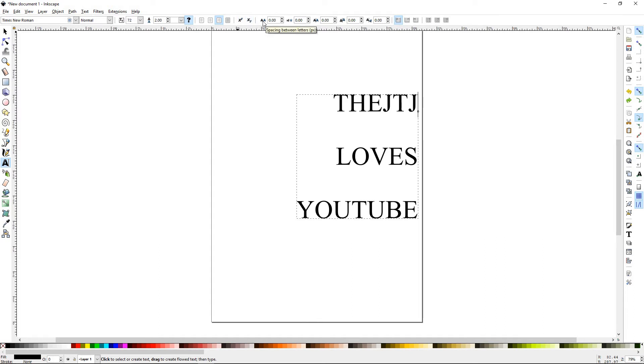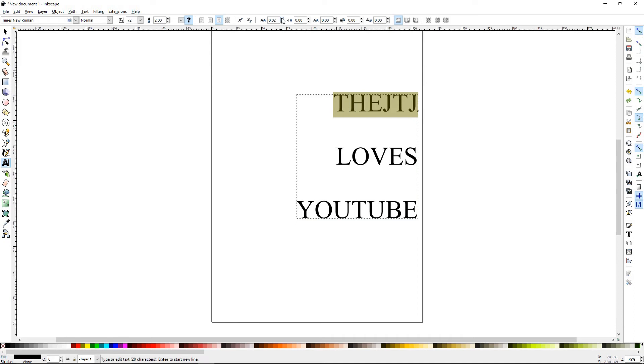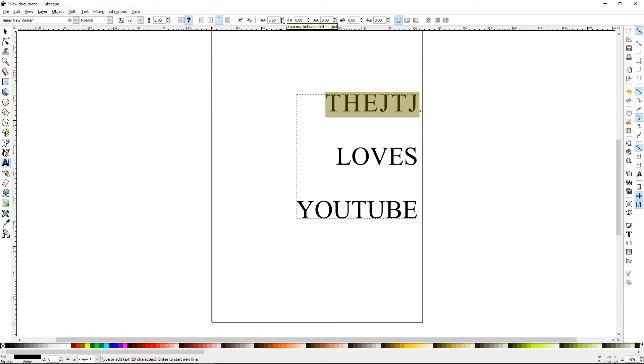The next is the spacing between letters. Let's go ahead and highlight this. And if you bring it up, it'll start putting spaces in between those letters, in pixels.